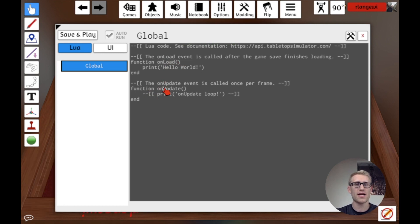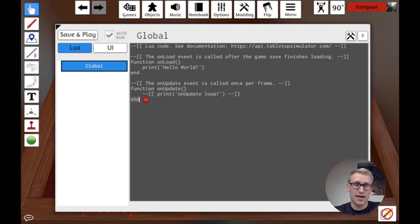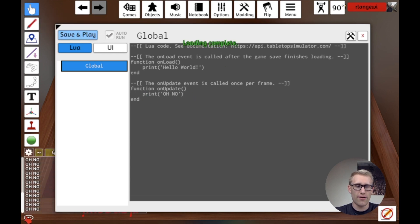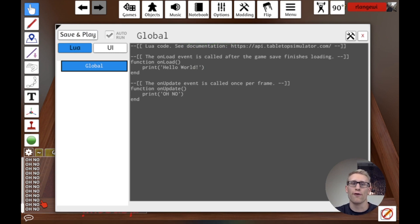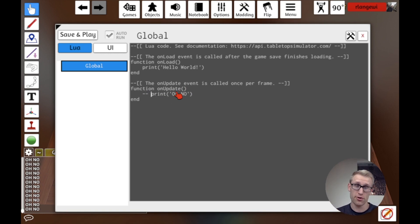The second event is onUpdate, which runs every frame. If the software runs at 30 frames per second, this triggers 30 times a second. If we print something there and hit Save and Play, the chat just spams the message over and over. So there probably aren't many things you'll want to put in onUpdate — what do you really need to check 30 times a second? Be careful about putting things in there, but you do have access to it.